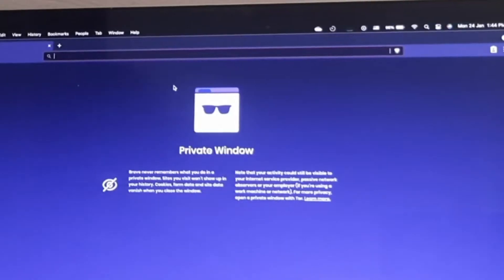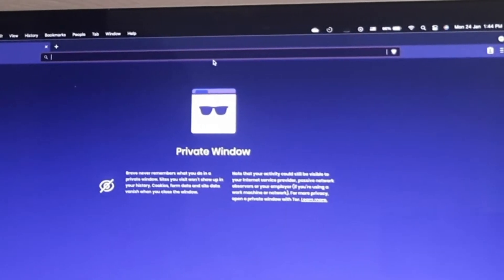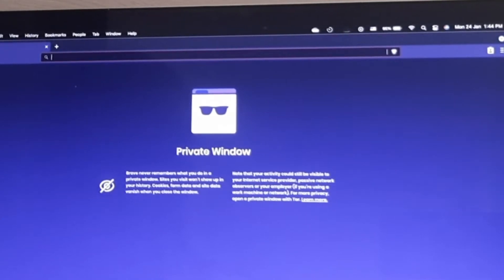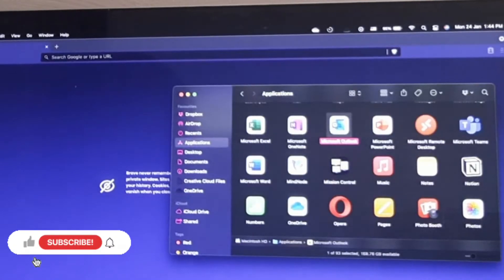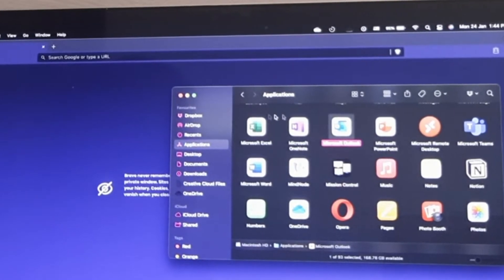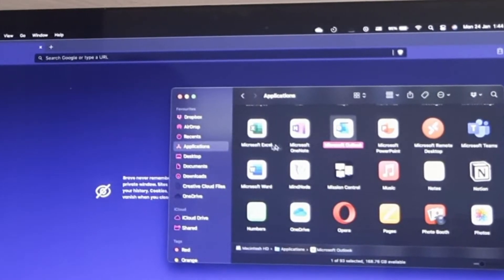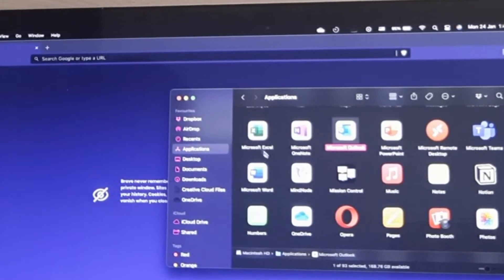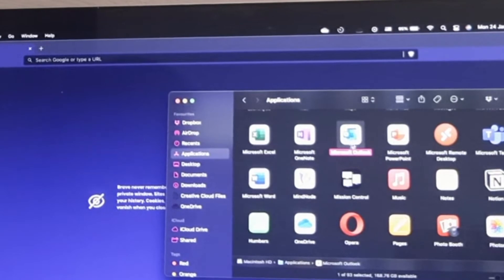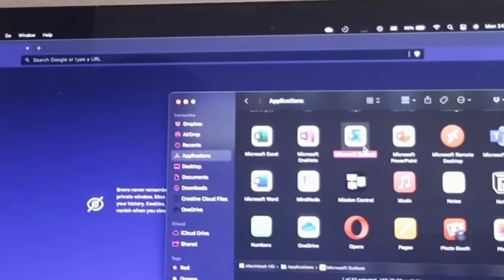Okay, let's get started. So this is my Mac device. We'll be creating a new profile on this device. Go to your Finder — this is your Finder. Click, and this is the Outlook application. Once you open the Finder and it's not directly in your Applications, you click on Applications so it shows your applications, then locate Microsoft Outlook.